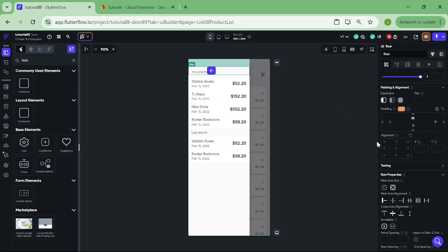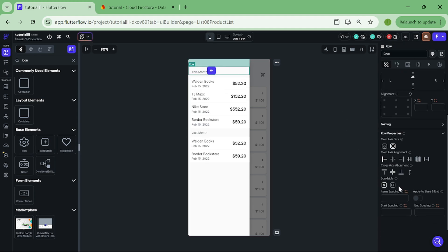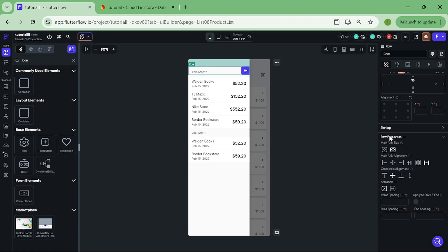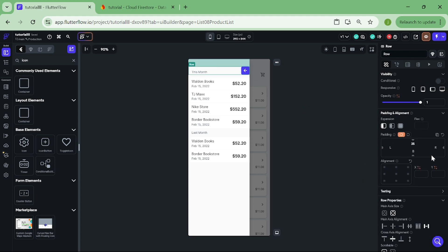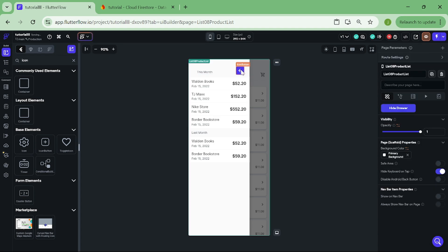Then click on the row, and space the items on the ends. Also, let's give some padding to the row so it looks neat. Great.